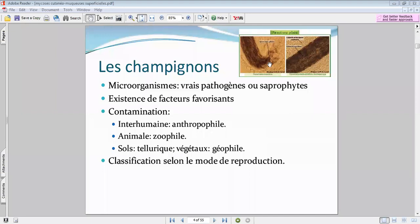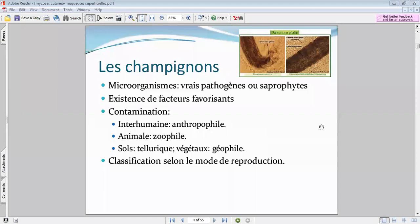Ce cours est l'hémycose. On parle de saprophytes. Maintenant, les saprophytes peuvent se transformer en pathogènes. Soit il va y avoir des modifications du terrain qui vont favoriser l'émergence de ces saprophytes, soit il y aura carrément des infections par des germes pathogènes vrais qui vont venir infecter la peau ou les fanères.